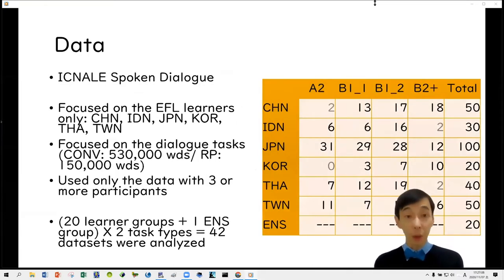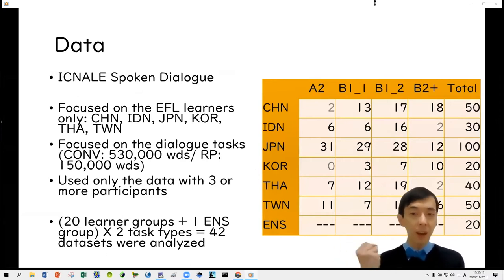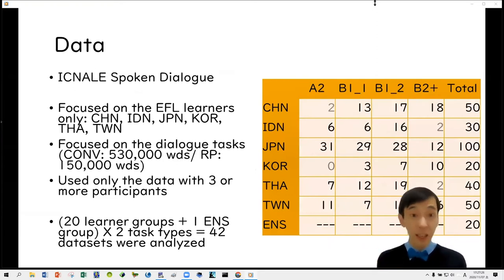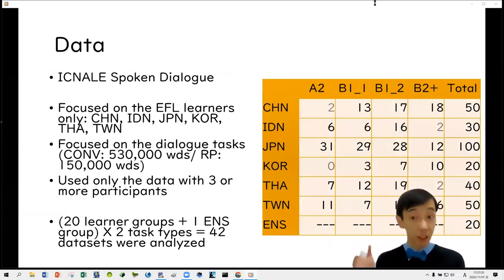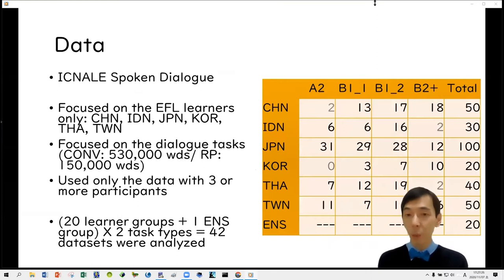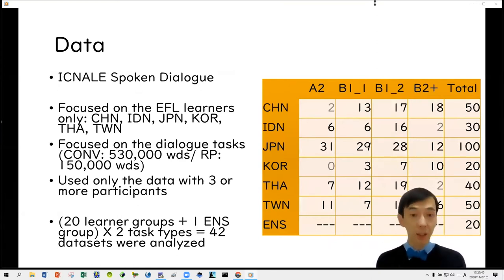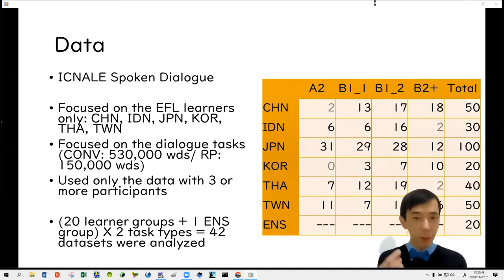In this study, we used the spoken dialogue interview corpus. We paid attention only to learners from EFL countries such as China, Indonesia, Japan, Korea, Thailand, and Taiwan, and focused only on two dialogue tasks: conversation and role play. We used only data with three participants or more, meaning we analyzed 42 datasets in total — 20 learner groups plus one native speaker group, across two task types.